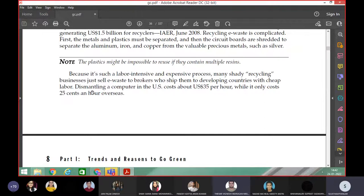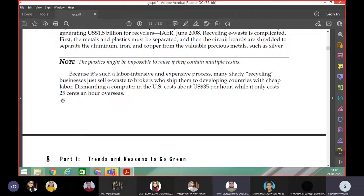Dismantling a computer in the U.S. costs about 35 U.S. dollars per hour, while it only costs 25 cents an hour overseas. So in the U.S. it is $35, but when they ship their product to just dismantle, it takes only 25 cents.